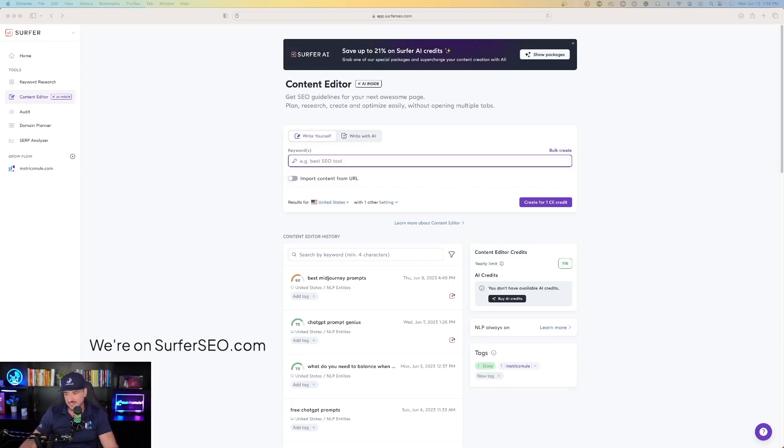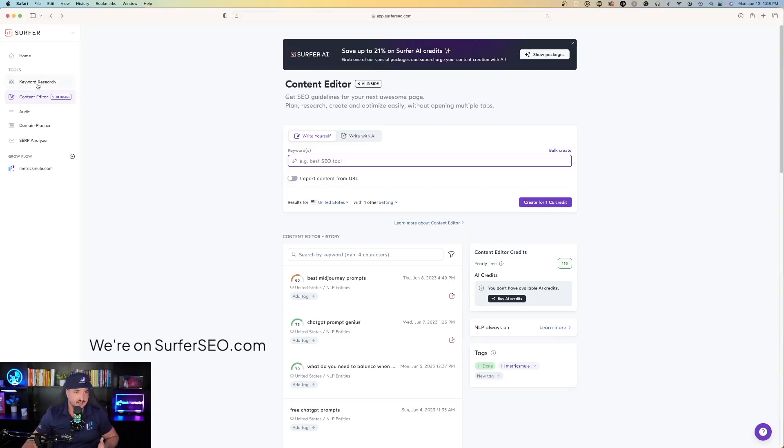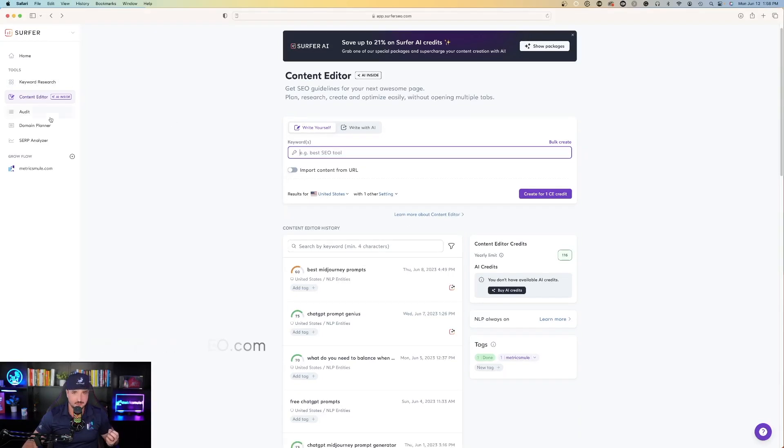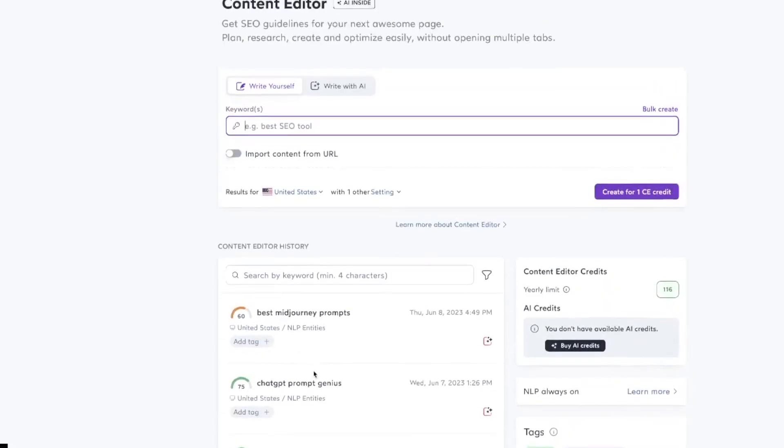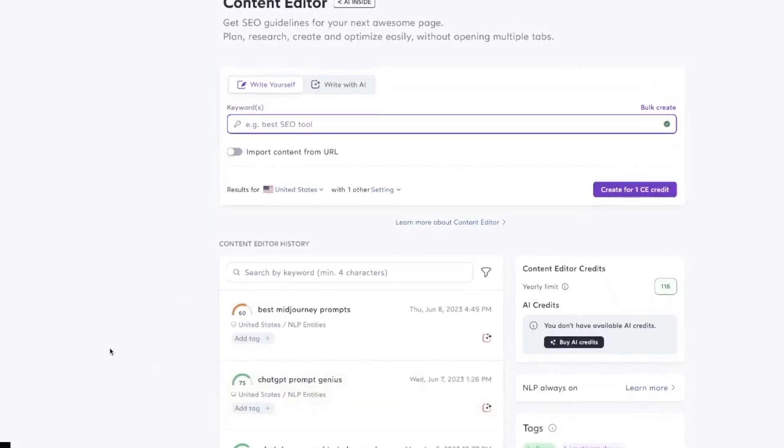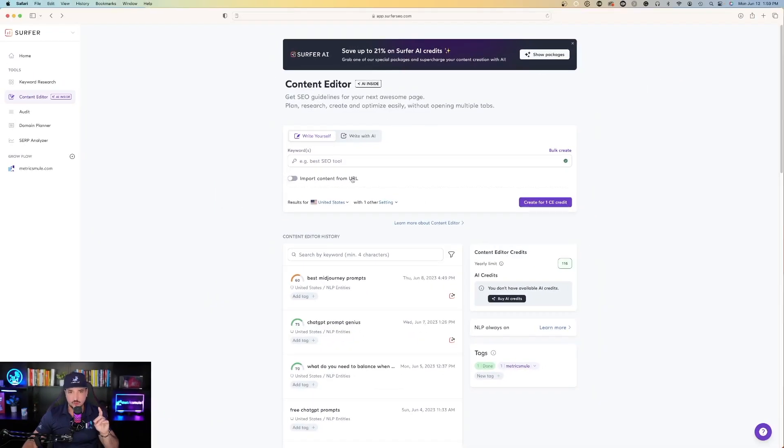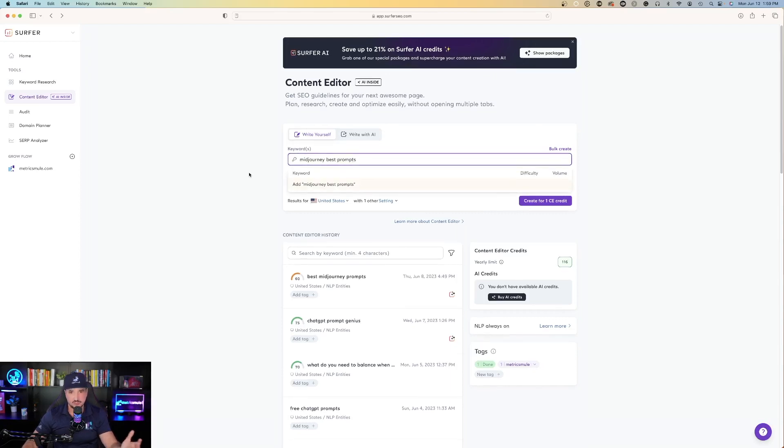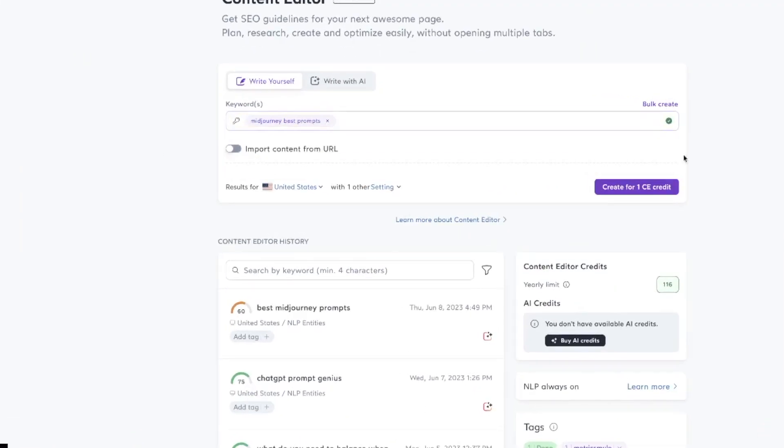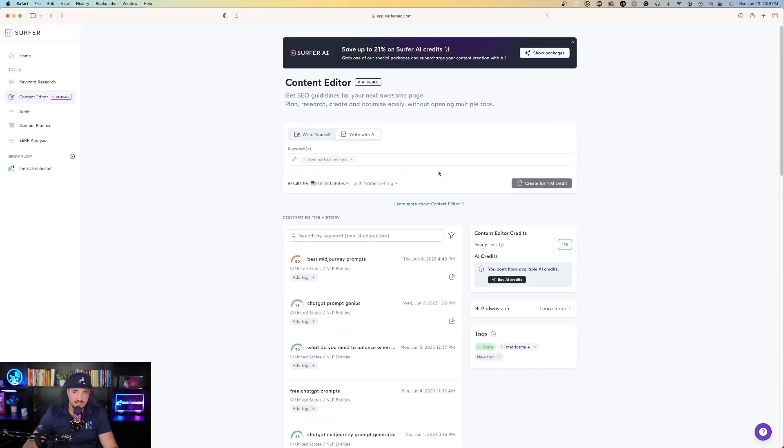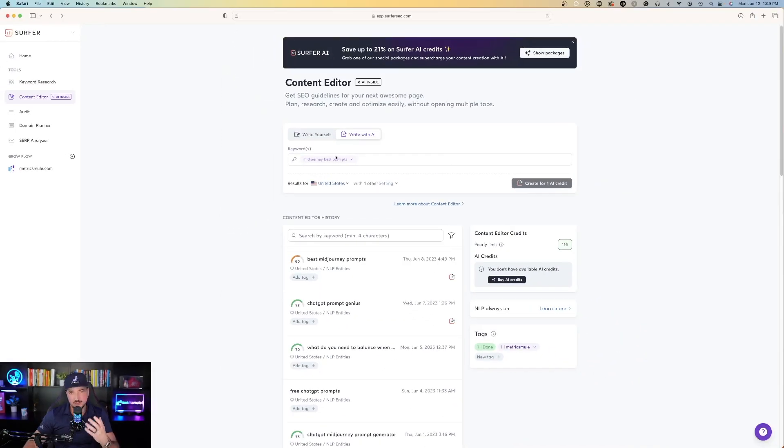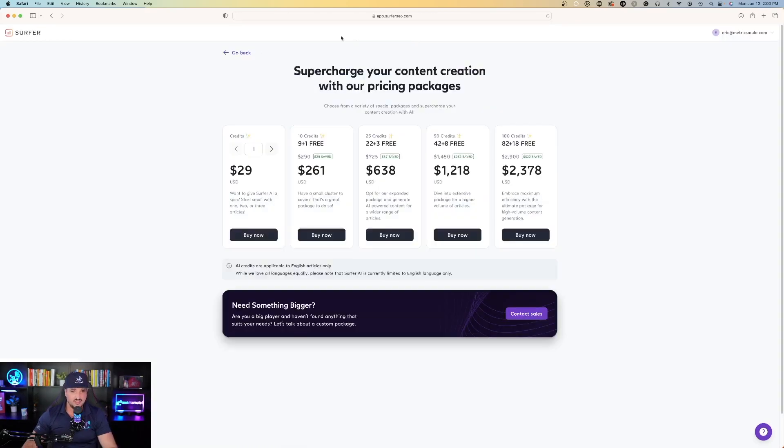The first thing I'll show you is exactly how you do this. You'll see on the left hand side content editor. When you enter a keyword now you have two options: write yourself or write with AI, and you can see I wrote with AI two times. You can put any specific keyword in here. For example, if I did mid journey best prompts, I can create for one SE credit, or I can click write with AI and then it will write me a complete article or blog post for one AI credit.